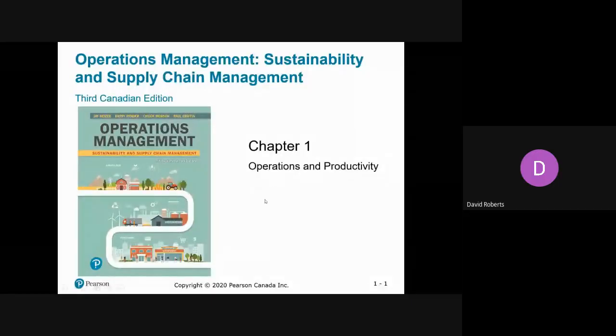Chapter one has to do with operations and productivity. I will share my screen with you as we get started. We're going to deal with operations and productivity. This will give you an overview of the course and specifically talk about some productivity calculations.